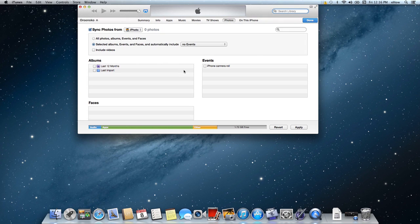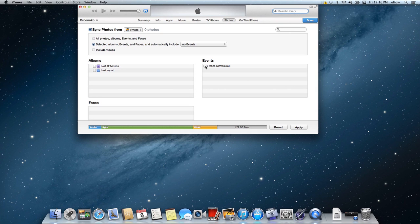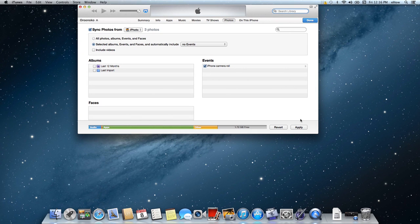And I already have an iPhone camera roll event set up that I'm just going to check. And then from here, you're just going to want to click apply. And that's it.